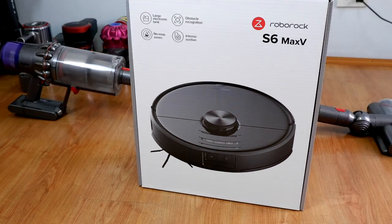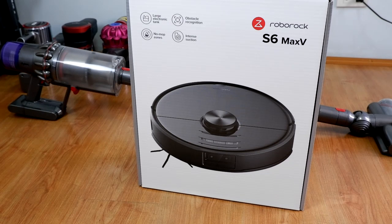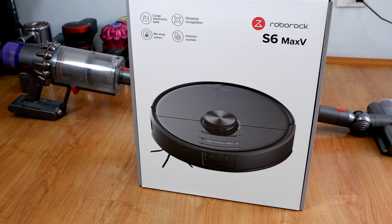I have not tested the Ecovacs Osmo yet, so I won't be able to comment on how these two products are different when it comes to this feature. But for now, let's unbox this.